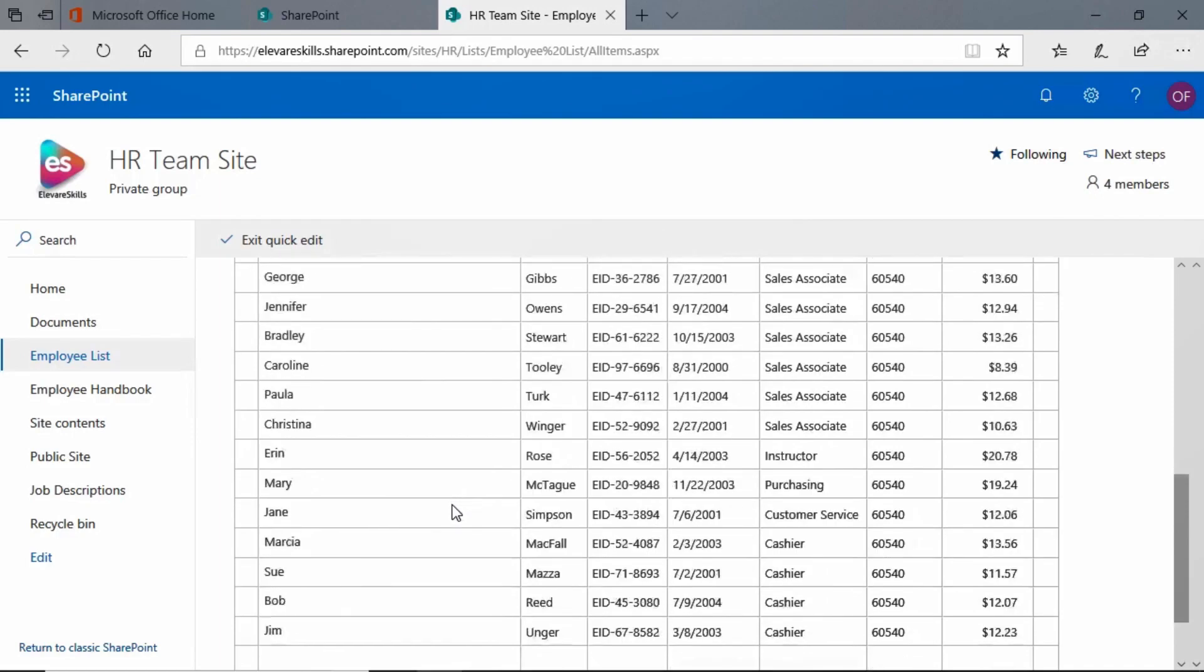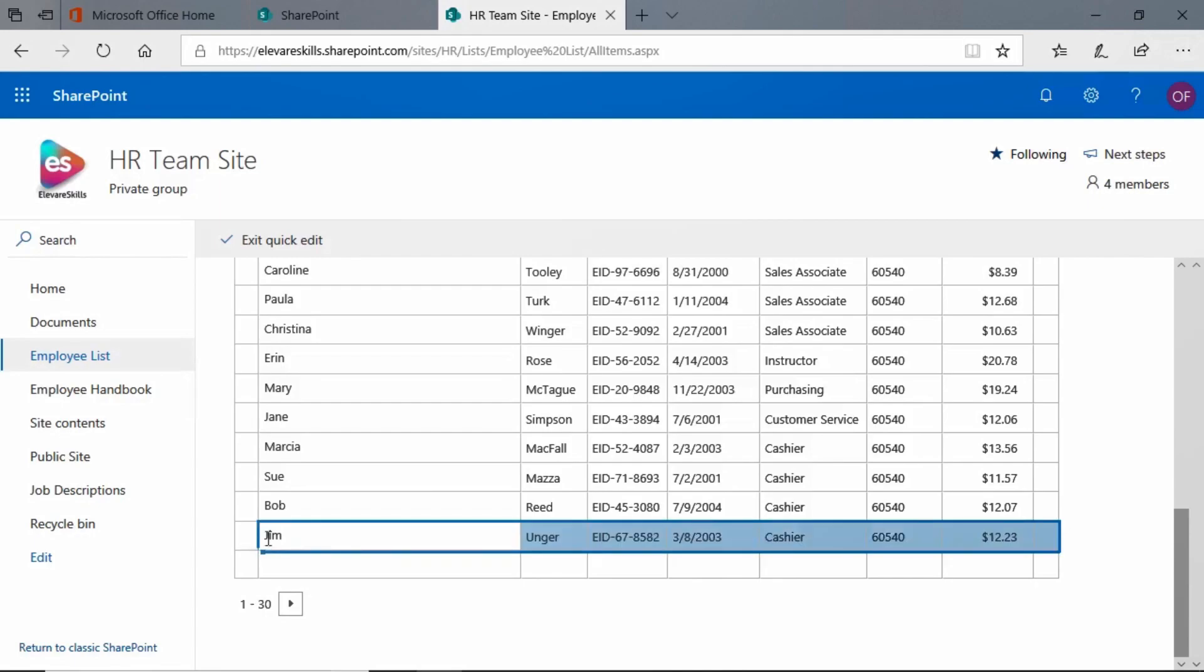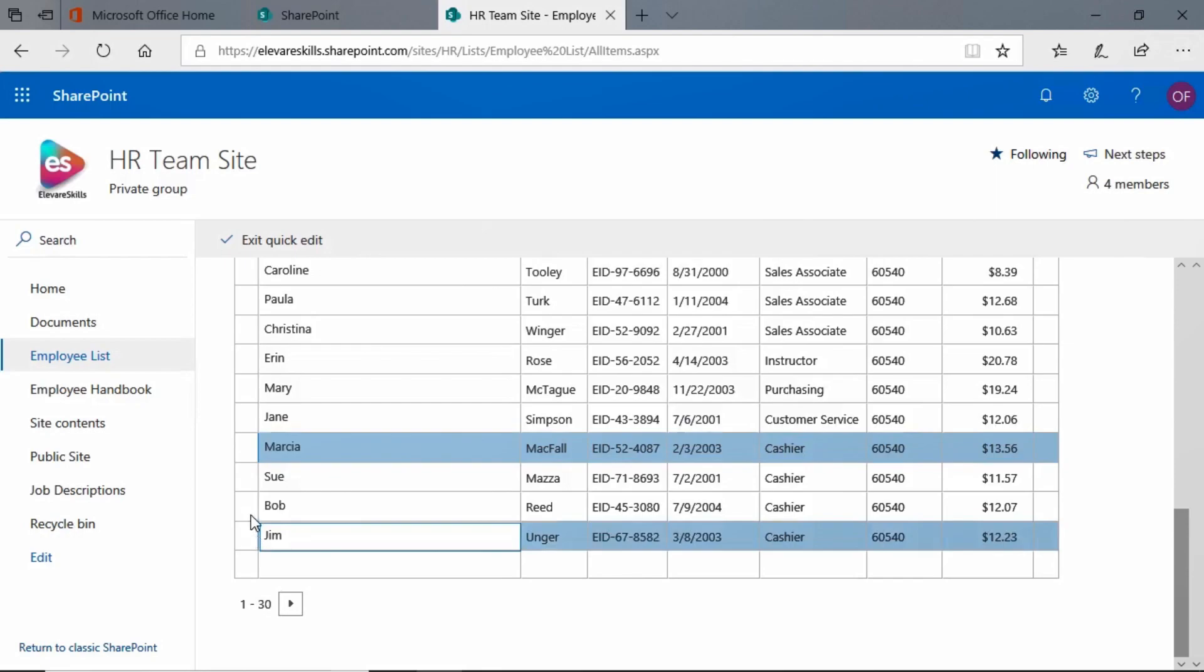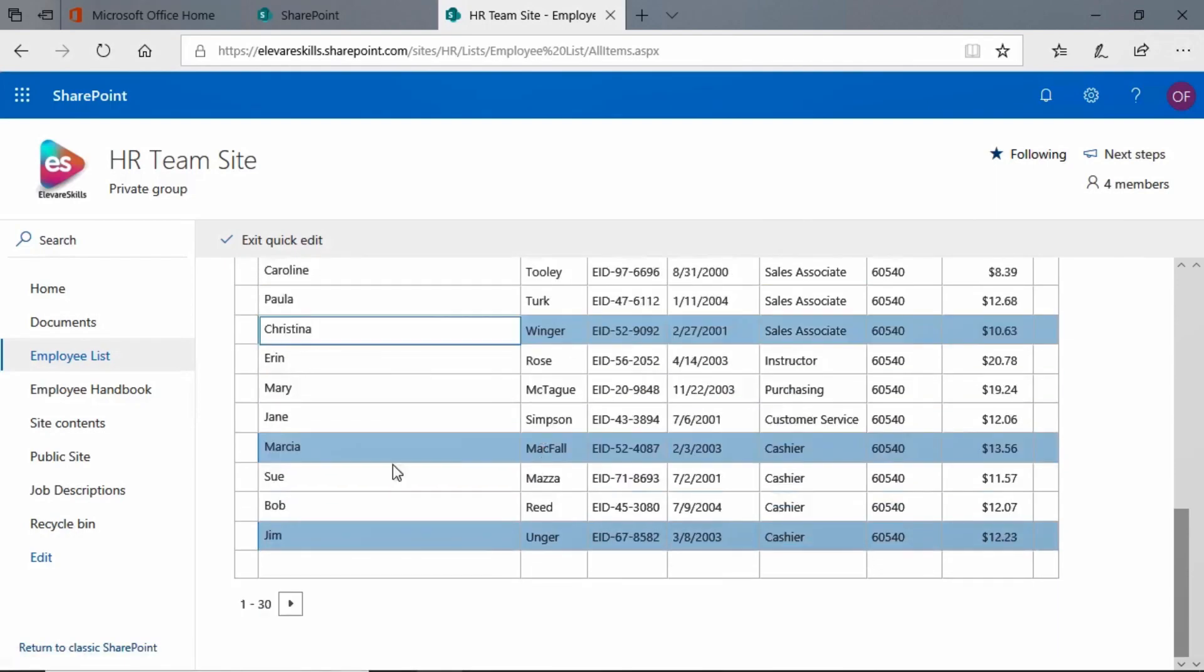Let's get rid of one more person - boy, it sounds really harsh doesn't it? I'm going to delete this record here for Jim Unger. You see this blank space here on the left? If I click there, it selects the entire record, that whole row. And actually, if I hold down my Control key, see that? I could select multiple rows.